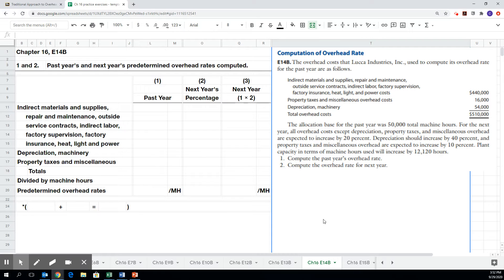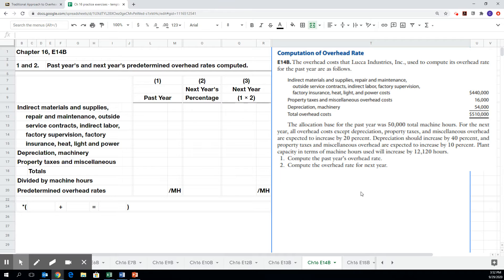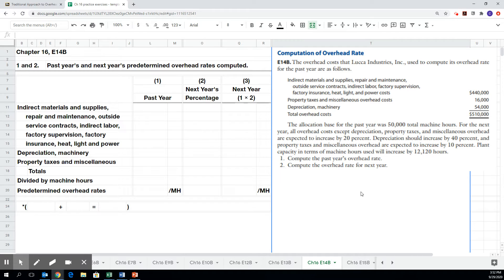Let's go then to Exercise 14B. In 14B, it says the overhead costs that Luka Industries Incorporated used to compute its overhead rate for the past year are as follows. So starting in Chapter 15, we talked about what costs might be included as overhead. These are indirect manufacturing costs. They're costs that we incur only because we are making the product, but we can't trace them to a specific product or batch of products. So we know they need to become part of the product cost, but we cannot trace it directly to the product as we do with direct materials and direct labor.